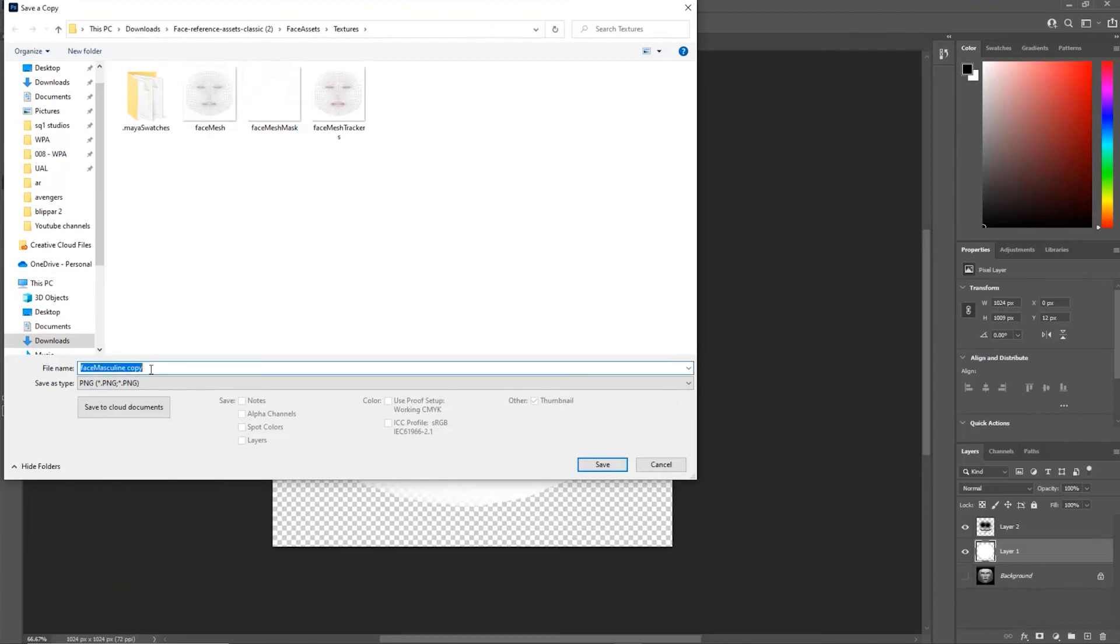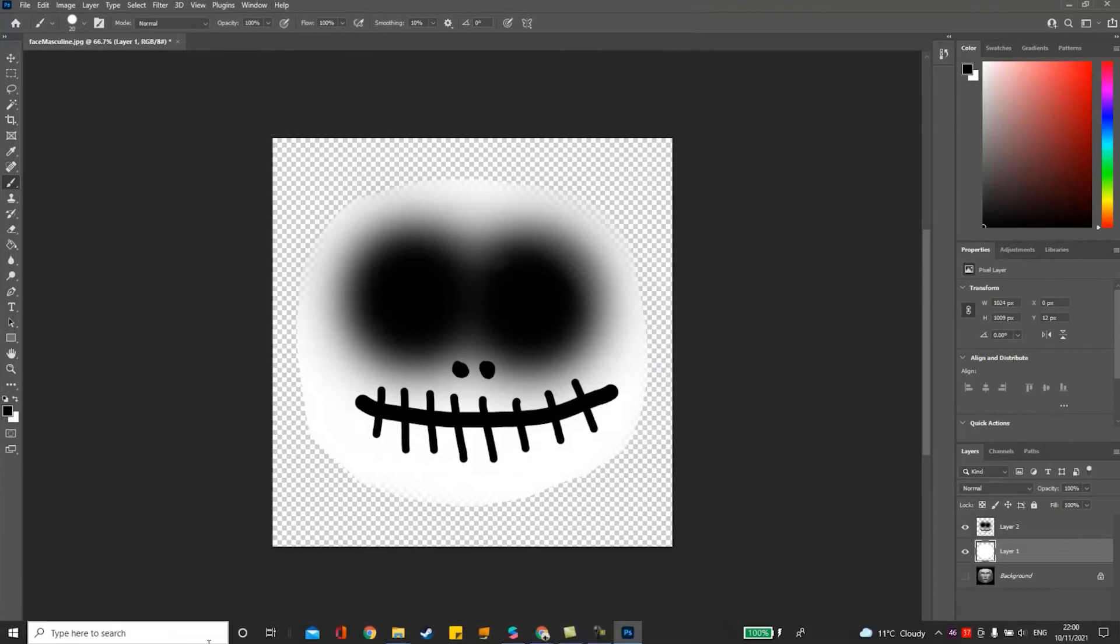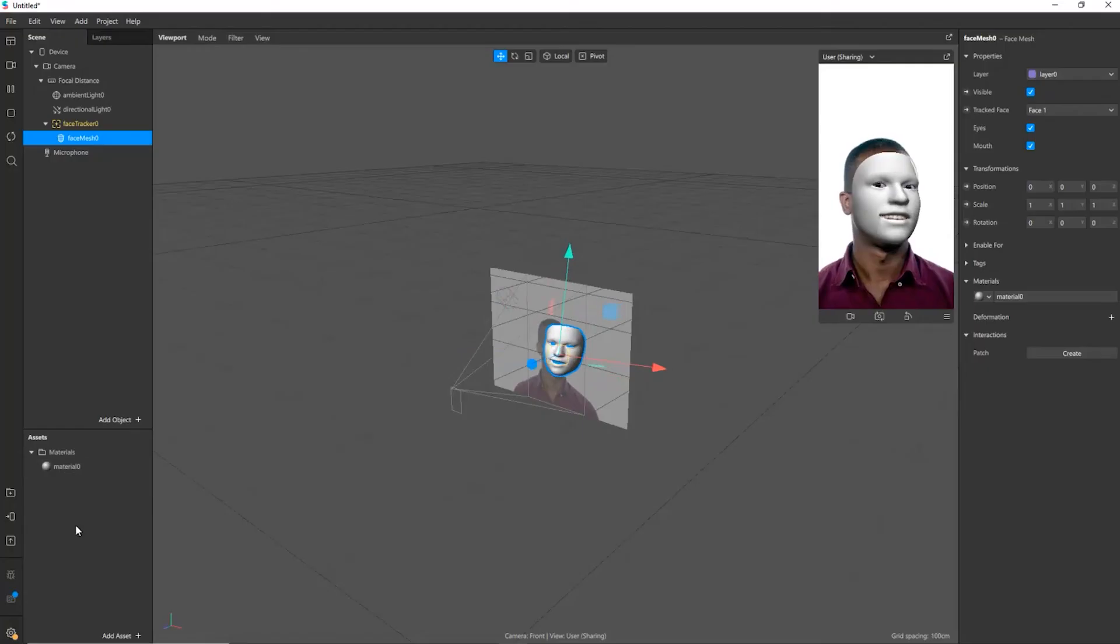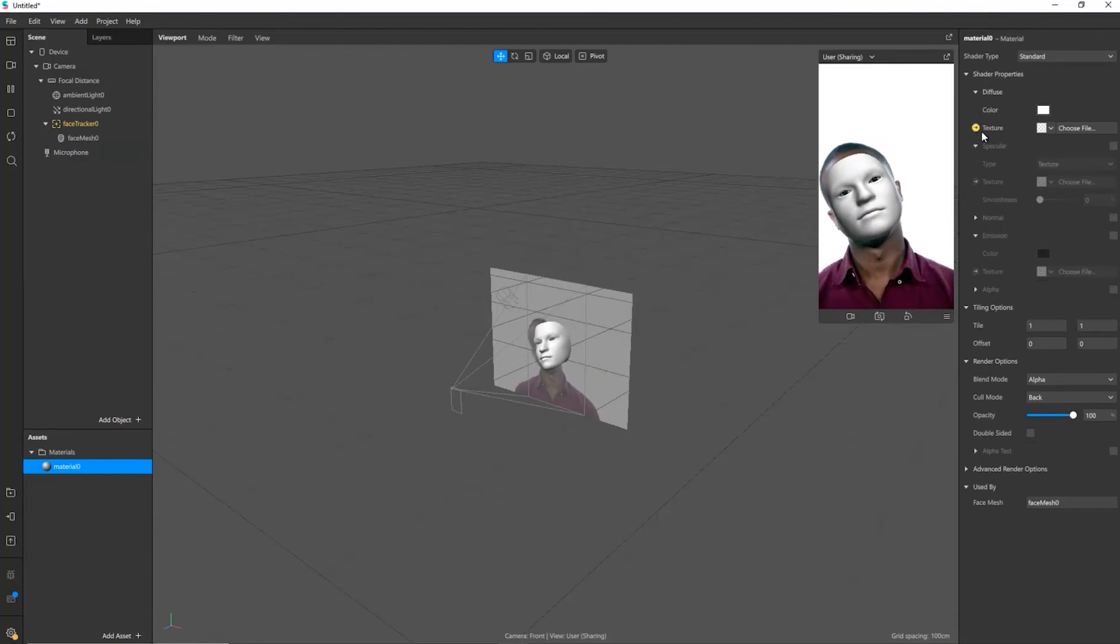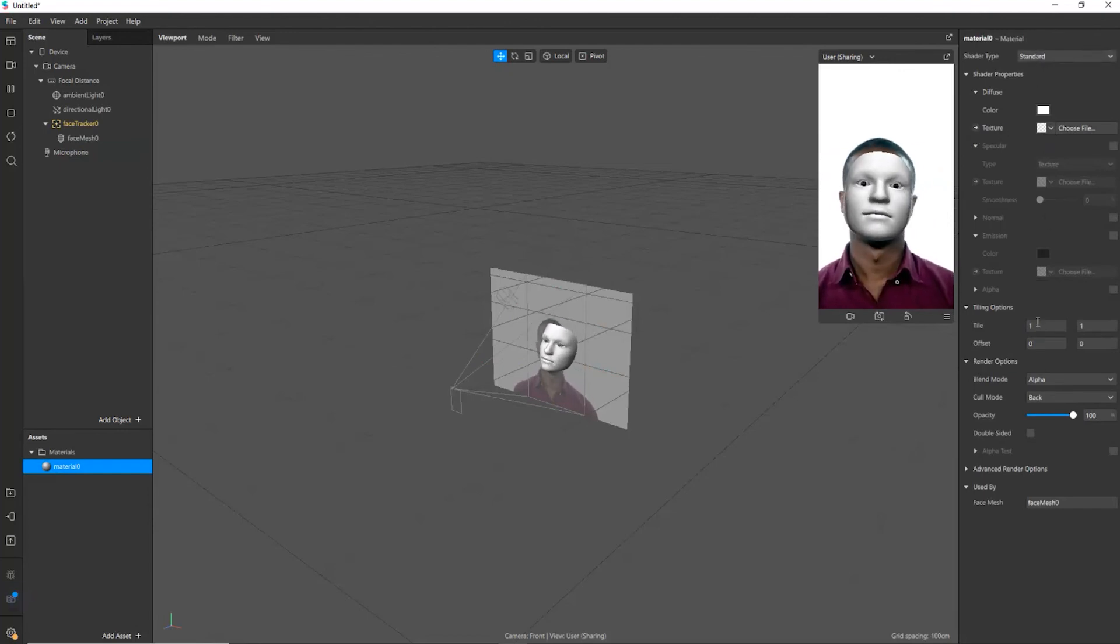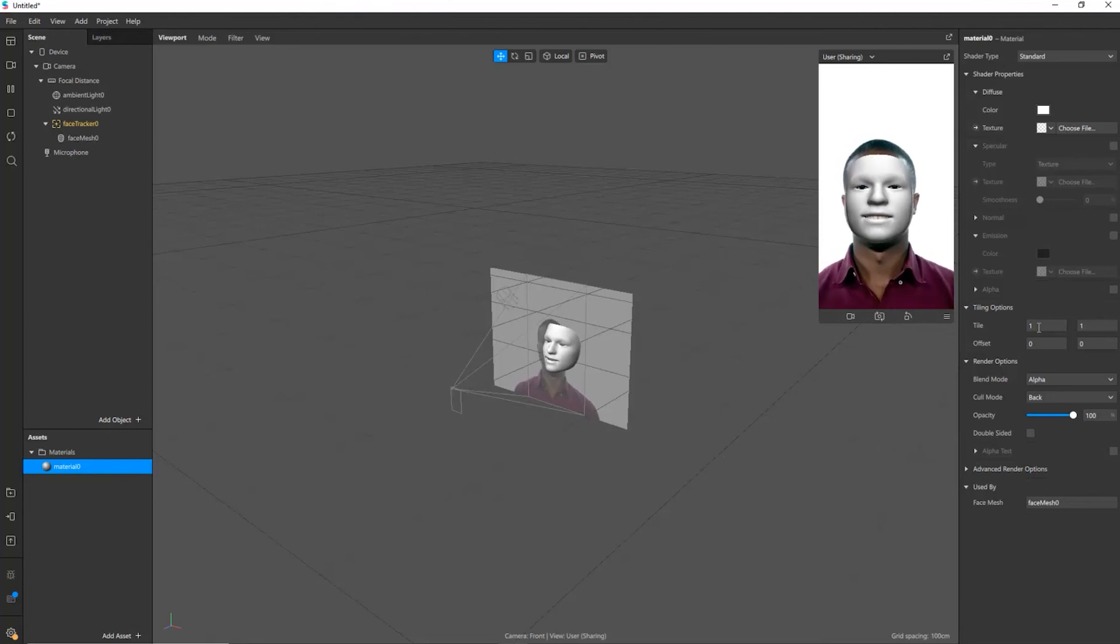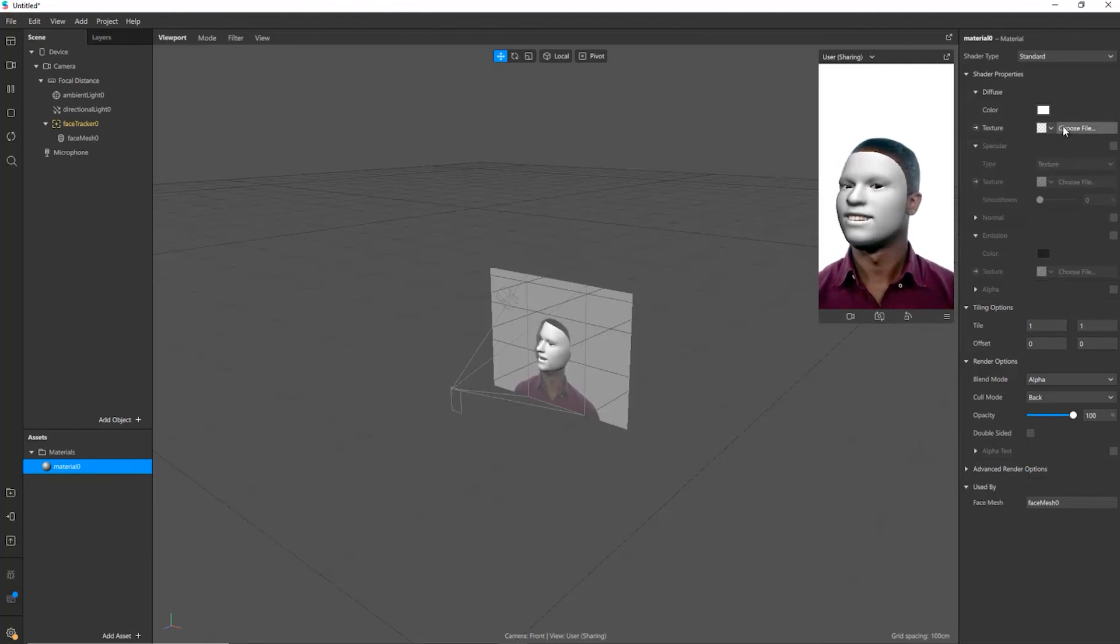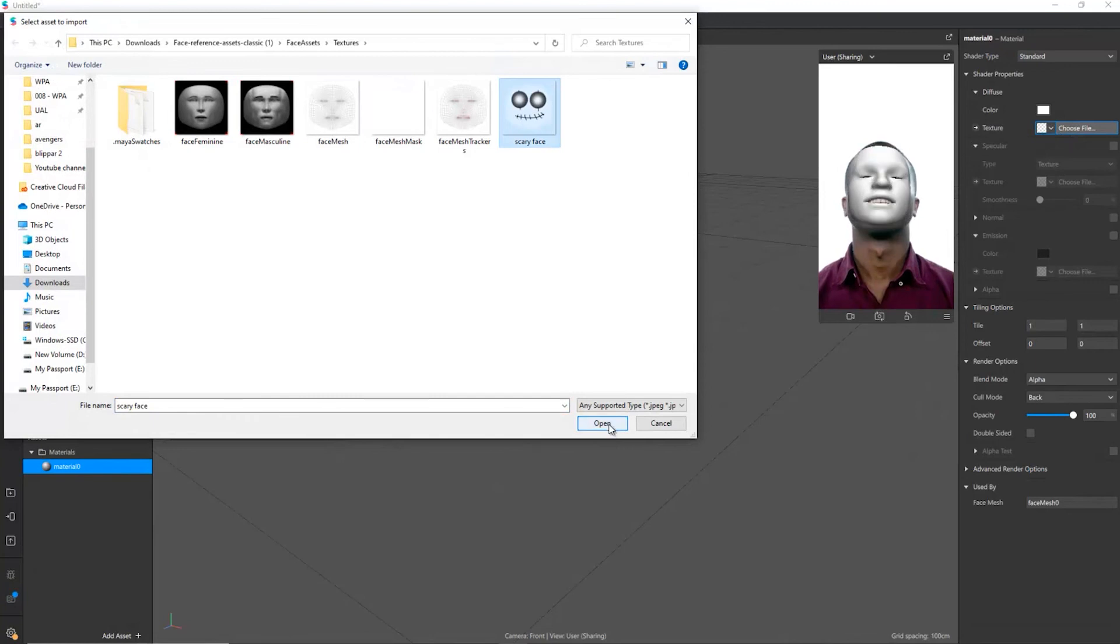I'll just save it into here so I'll call this scary face. Back into Spark AR and I click on material here and it says texture. You can see from the properties window whatever objects I'm clicking on I'm always getting different sort of properties for it. I'm going to choose a file scary face, open.